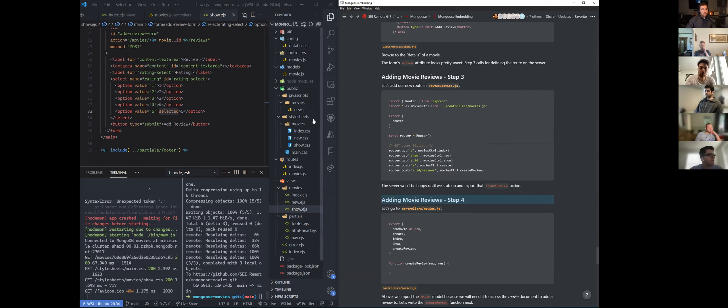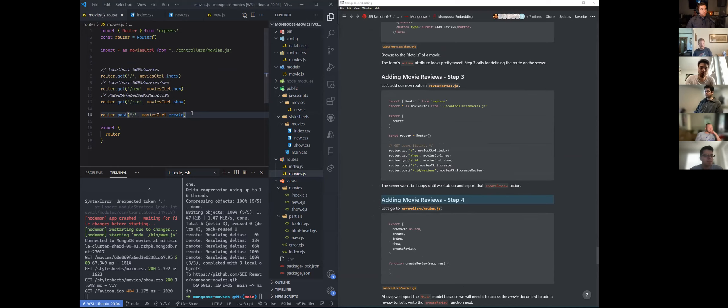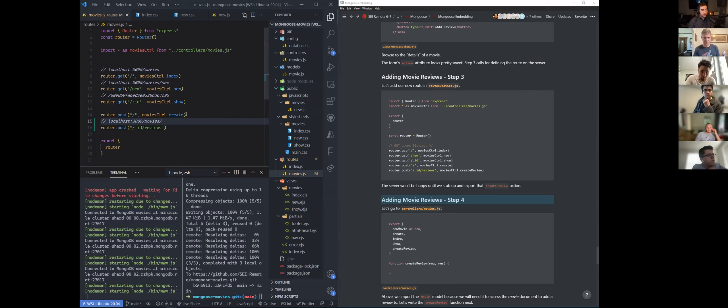This is going to be a POST, it's going to live in our movies route. So down here, after our create, add another POST to slash colon ID slash reviews. So again, the full path of this is going to be localhost 3000 slash movies slash ID slash reviews.